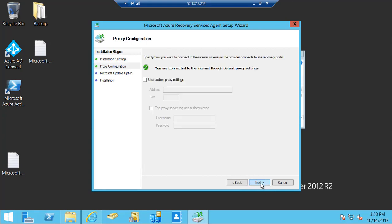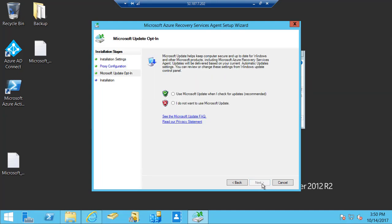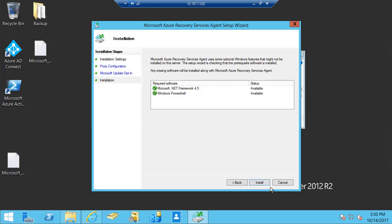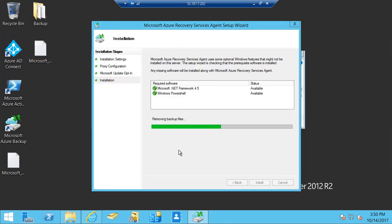I'm not using proxy, but if you want to use proxy for your Active Directory you can select that. I'll just quickly go past these options and install the Azure Recovery Services agent.